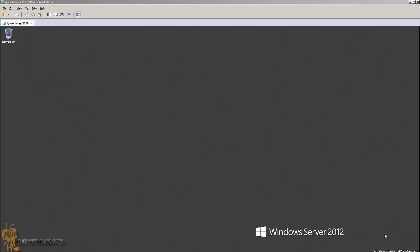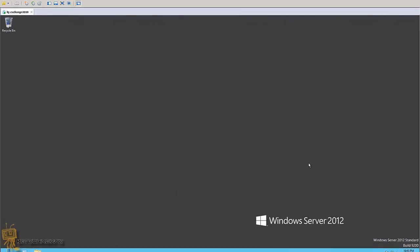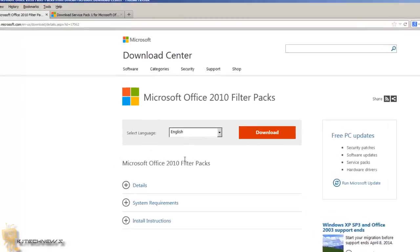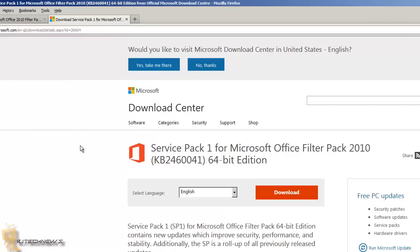First thing you need to do is build your server and push out all the Windows updates. There are two things you really need to download and install: your Microsoft Office 2010 Filter Pack, as well as the Service Pack 1 for the Microsoft Office Filter Pack 2010 64-bit edition.